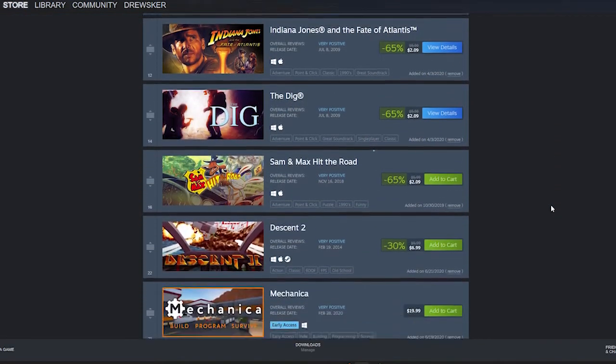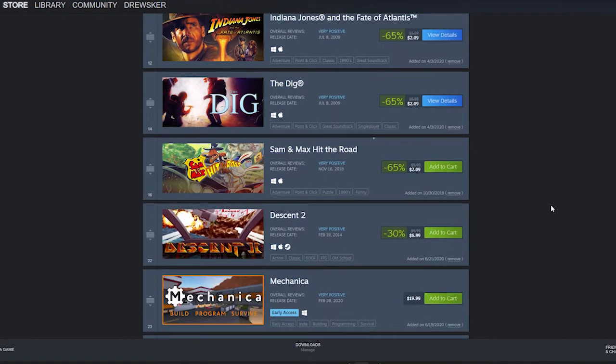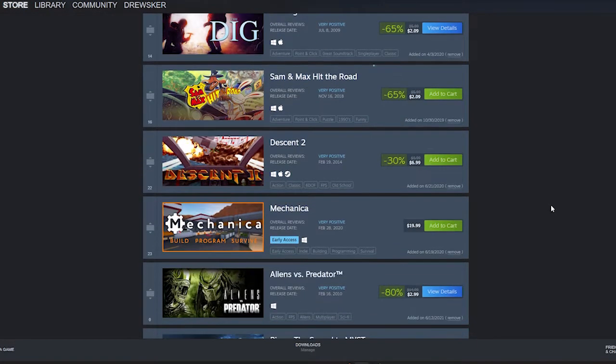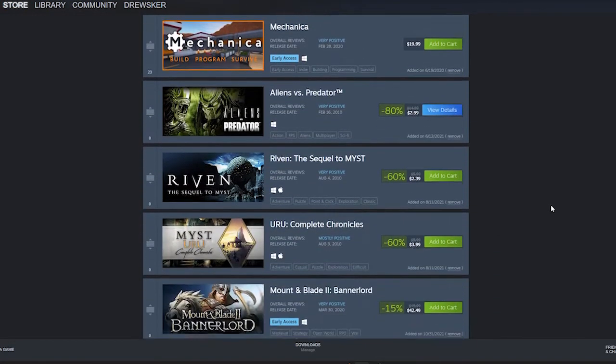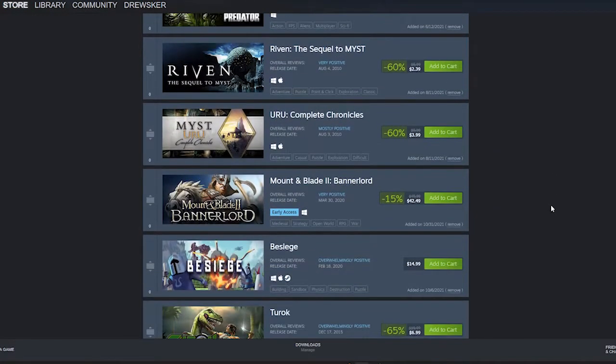Steam also offers a wishlist where you can place games you're not quite sure about. They'll let you know anytime they go on sale.